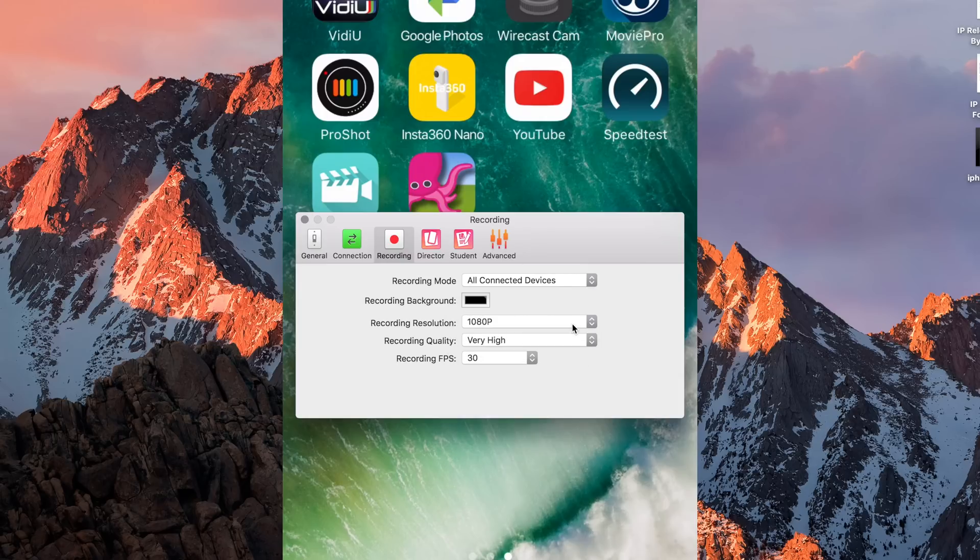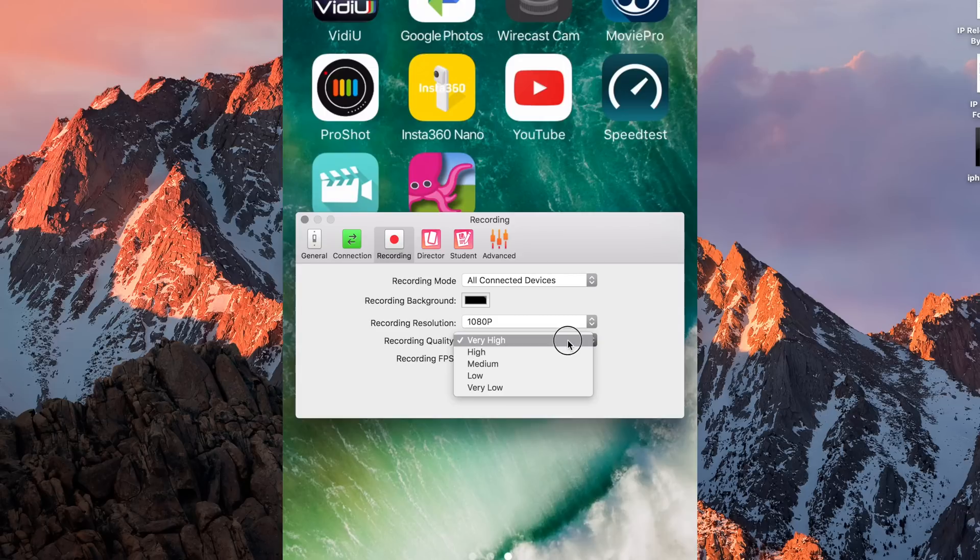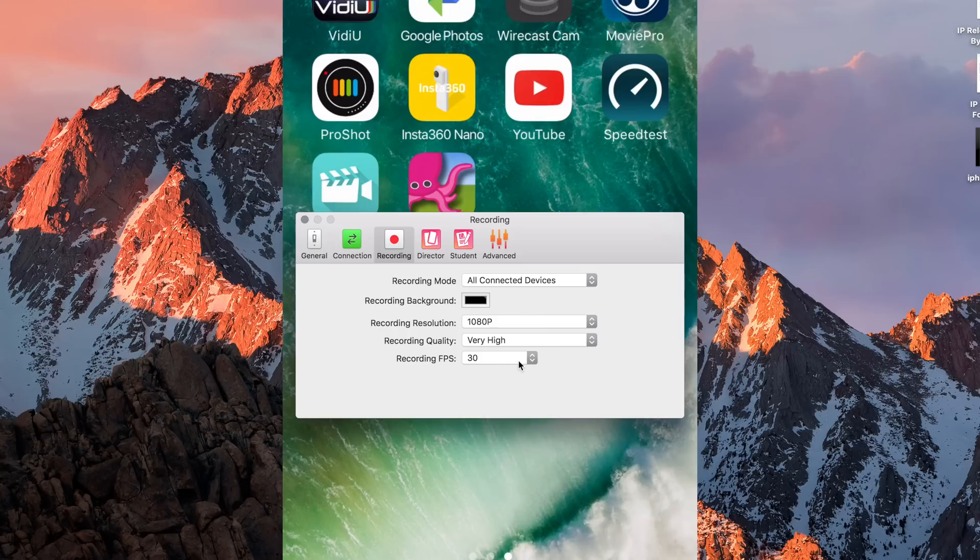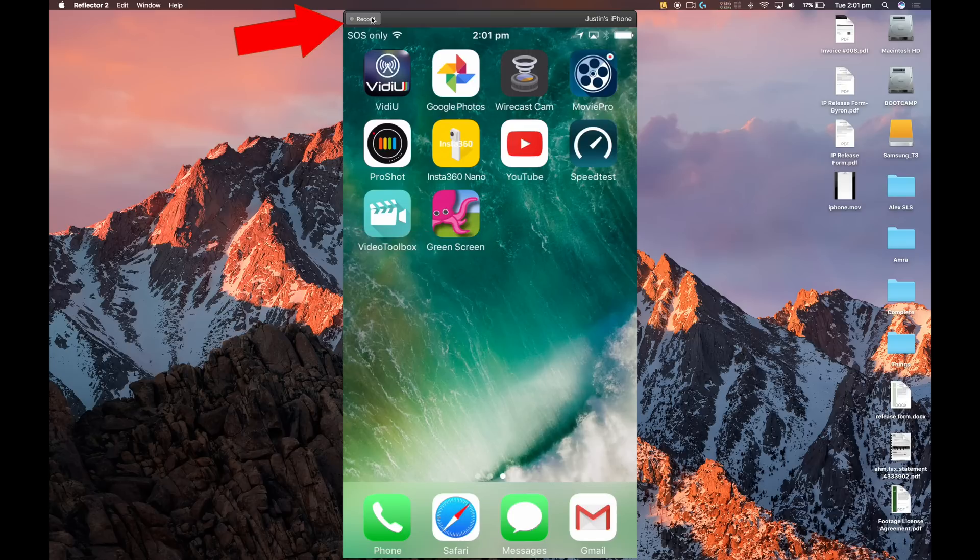Your recording quality, you can choose very high, high, medium, low, or very low. Again, I'd recommend very high. And you can also choose your recording frames per second, or your frame rate. Now in most cases, you'll want to leave this here at 30. It's just a matter of pressing record and recording your video.